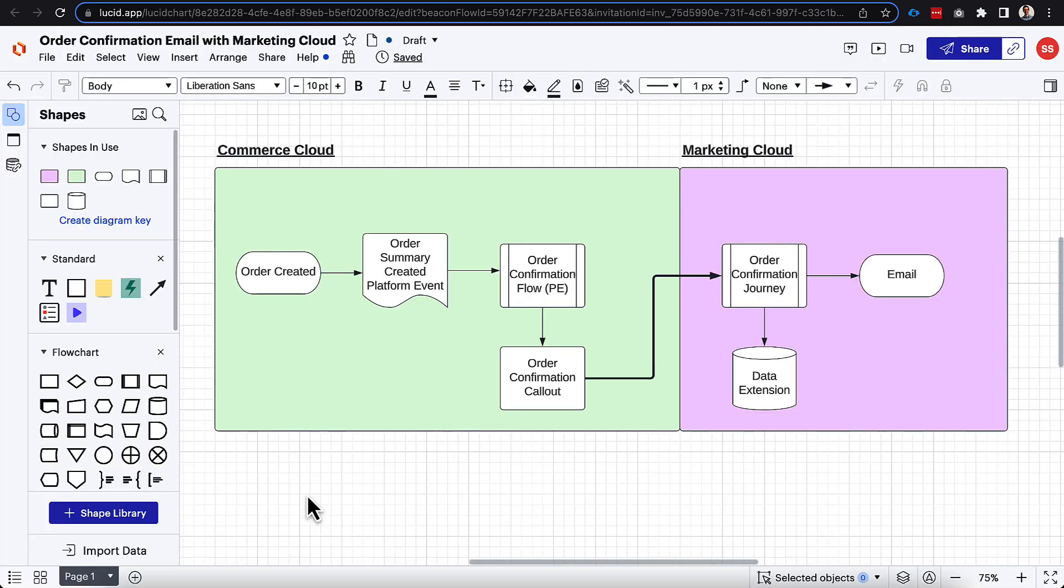Now to do a kind of a recap here, what did we actually do? We went through order creation, we created a platform event, triggered flow, we created that call out. And in this video specifically, we created that journey, the data extension, the email to really support the use case here. And that's kind of how you bring these two worlds together.